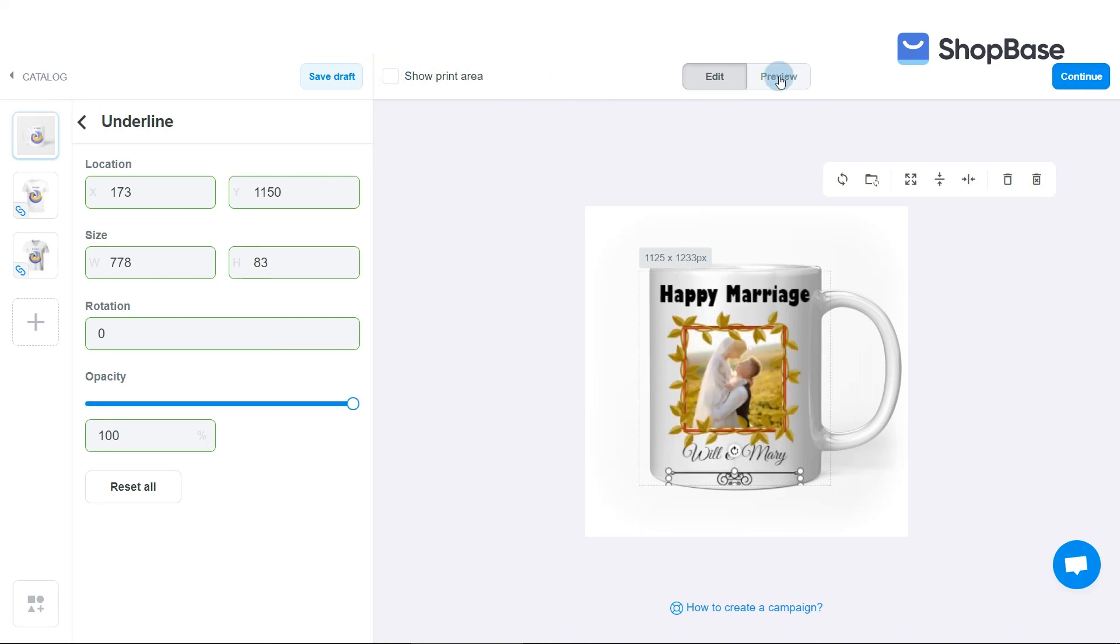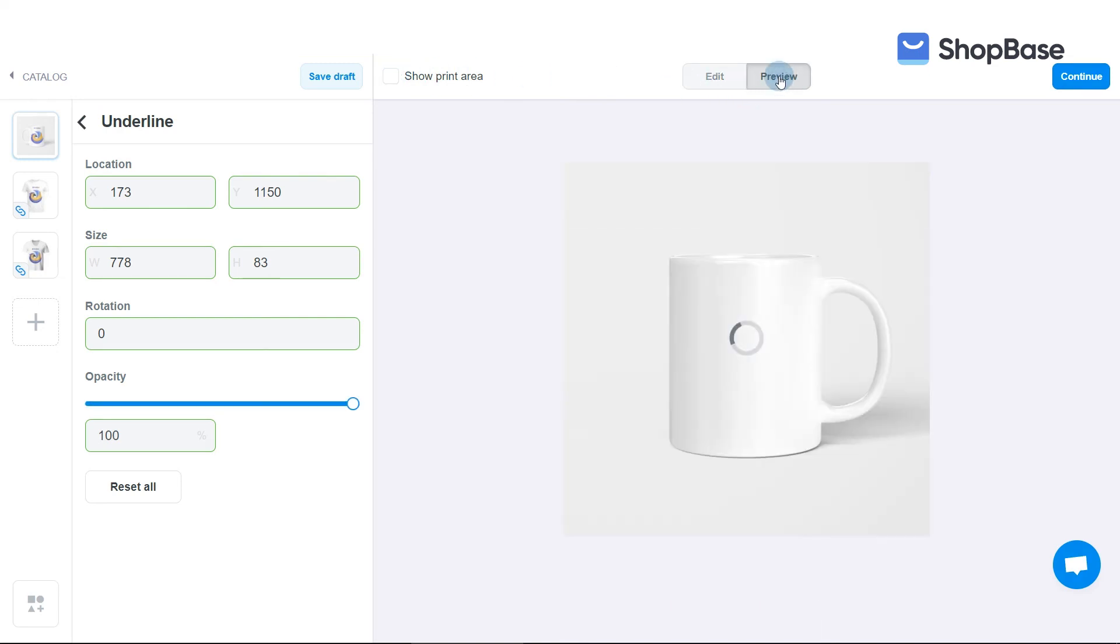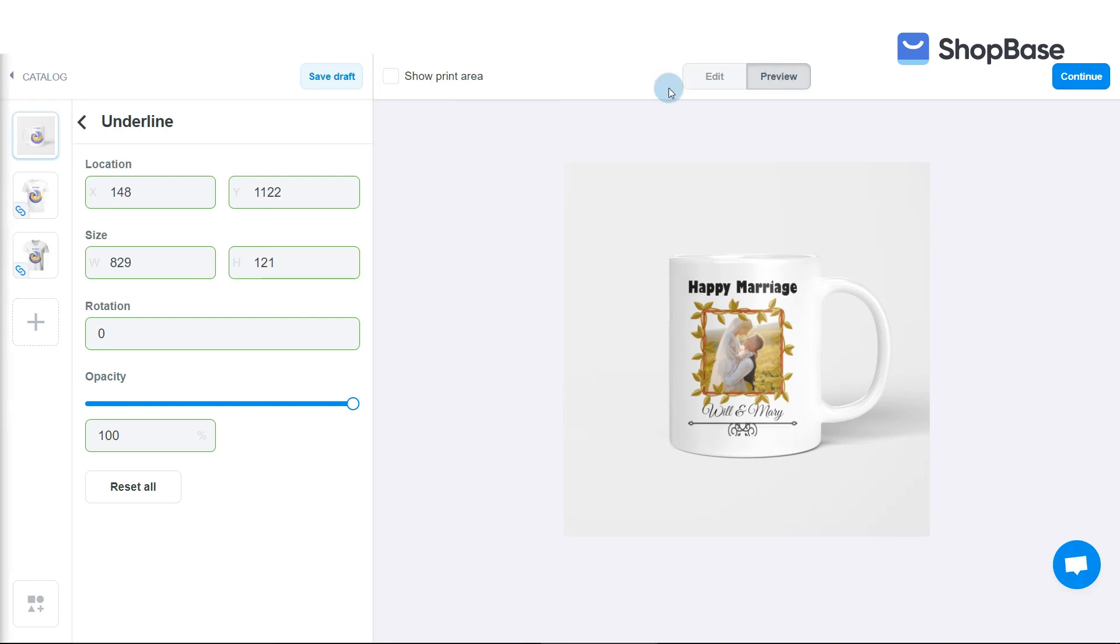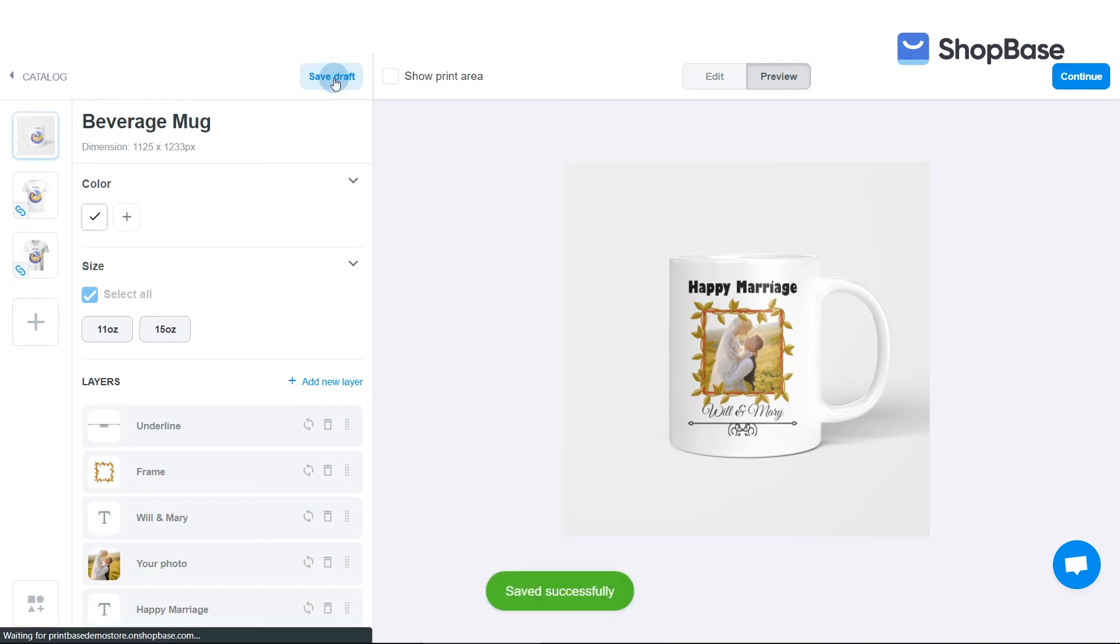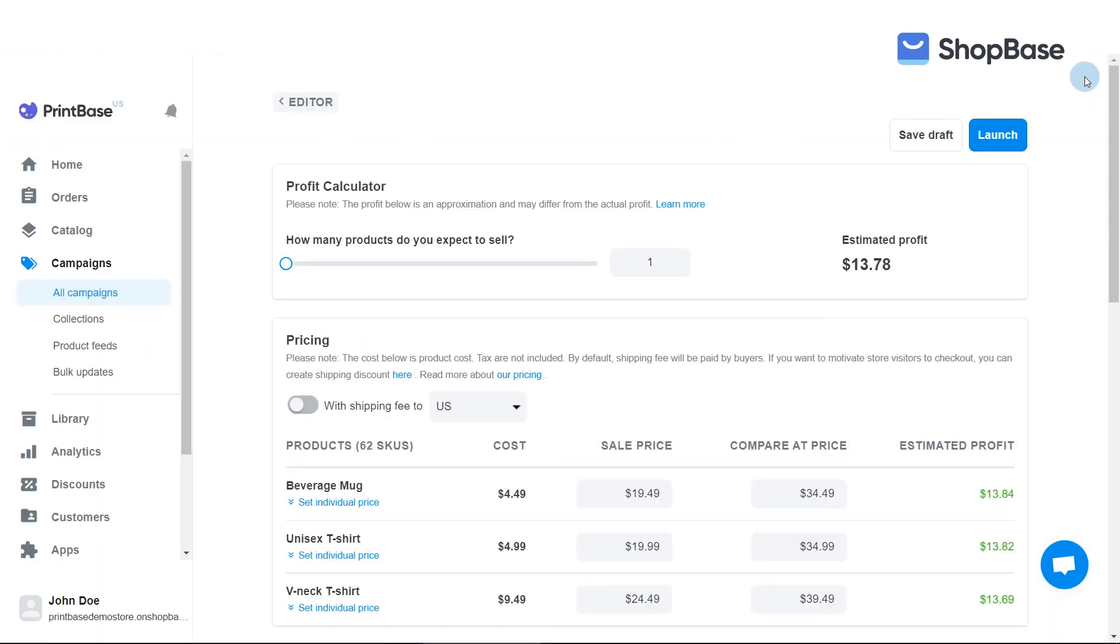Click Preview to see how the design looks on your product's mockup. Once you have finished editing the design of your product, click Save Draft to save your campaign as a draft, or Continue to proceed with the next steps.